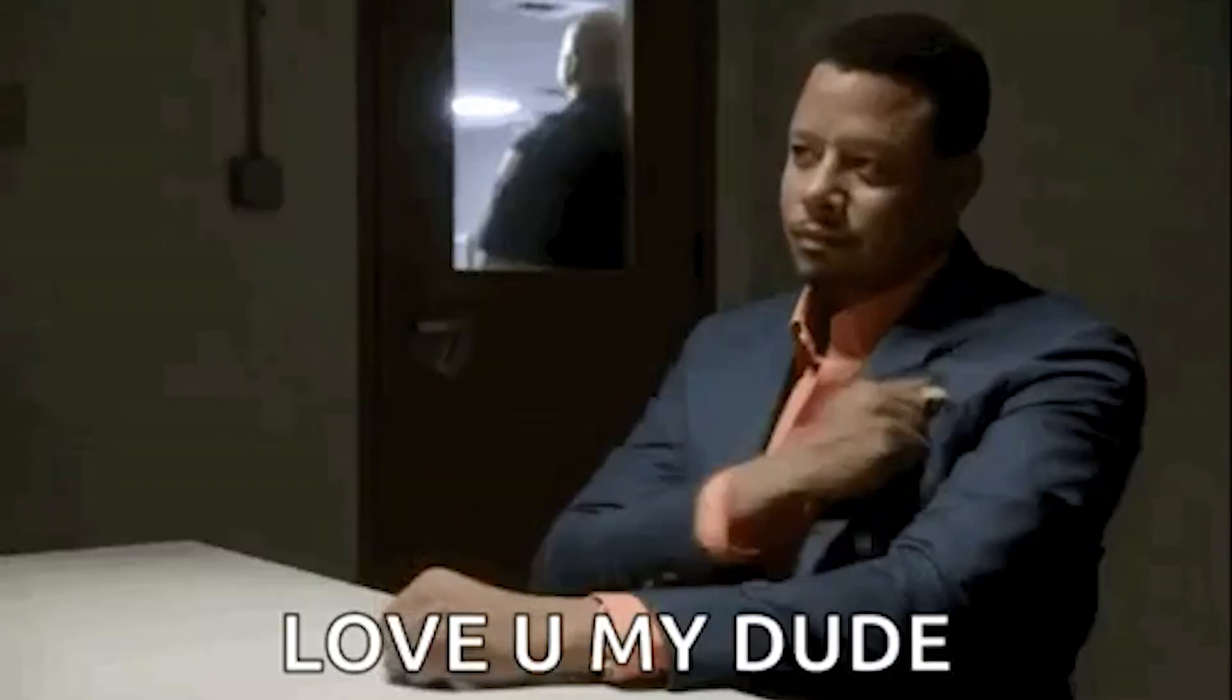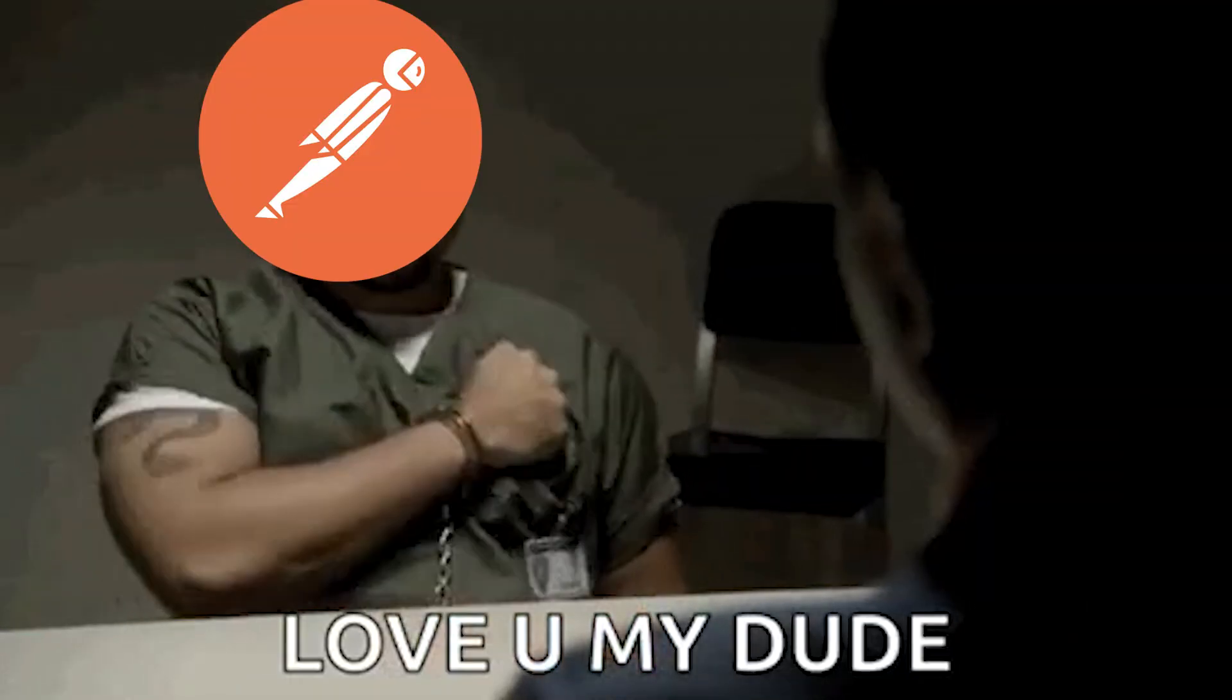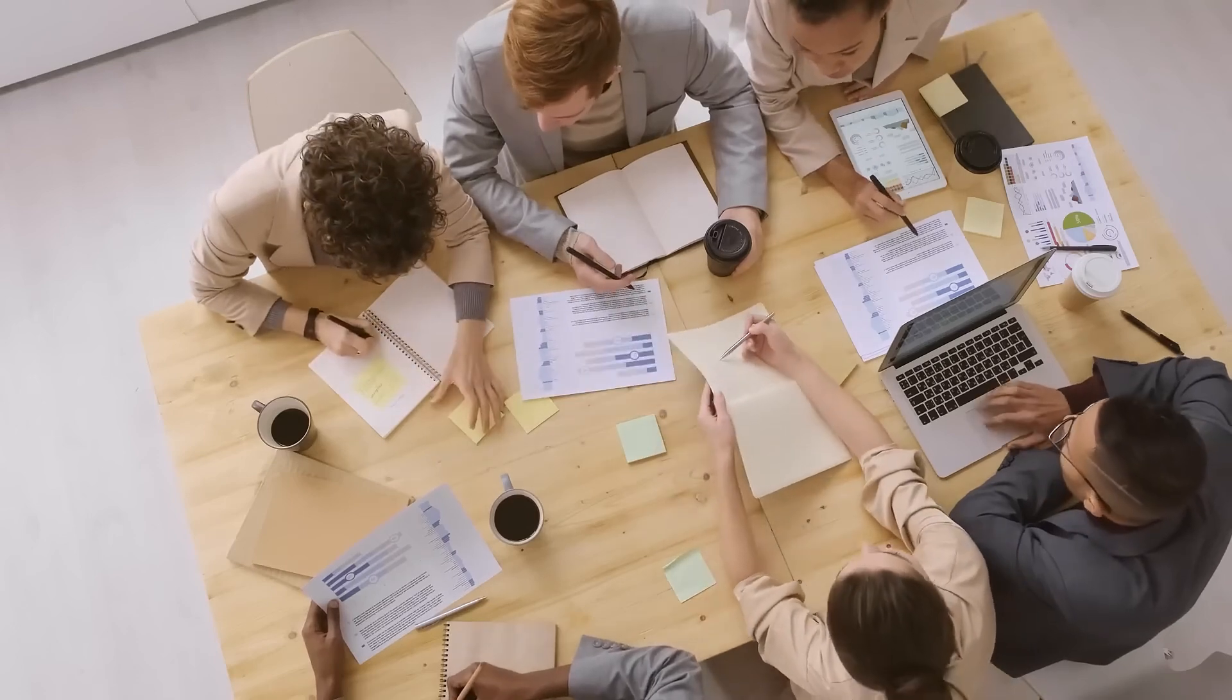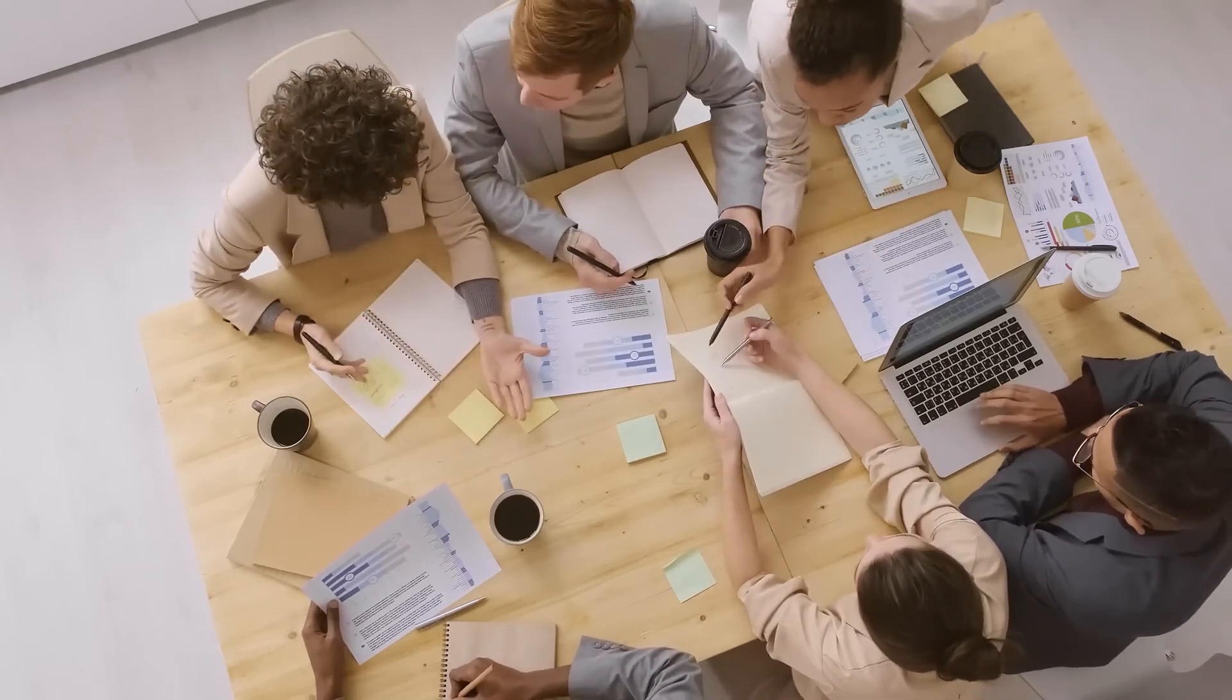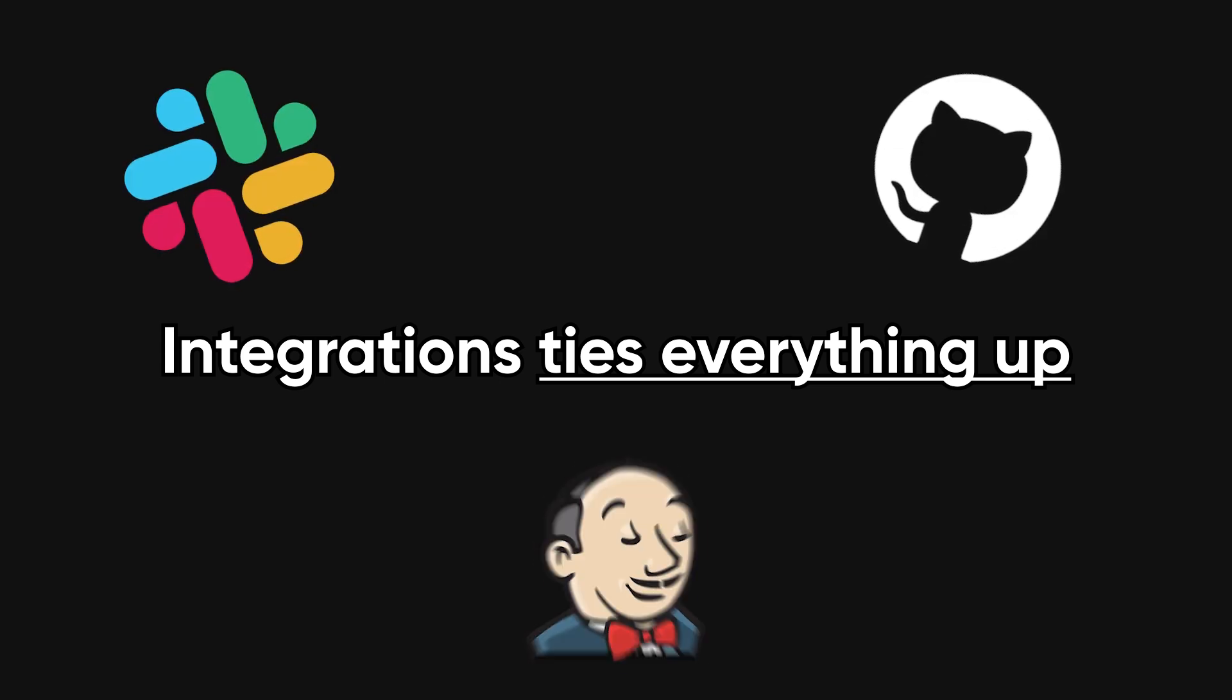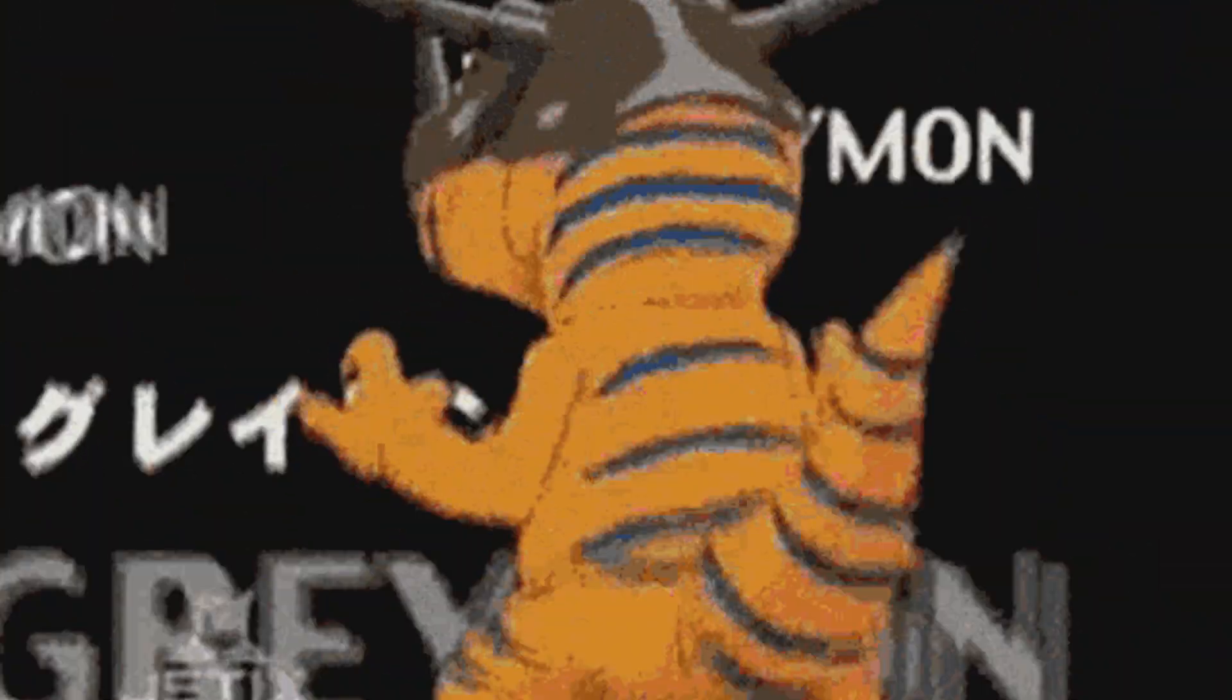The reason developers stick with Postman isn't just the features, it's the ecosystem. Teams can collaborate in shared workspaces, collections feel like Git repos for API calls, and integrations tie it all into tools like GitHub, Slack, or Jenkins. That's why Postman has grown from a tiny extension into the industry standard for API development and testing.